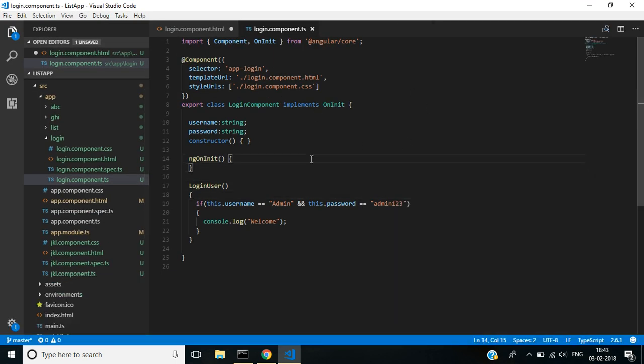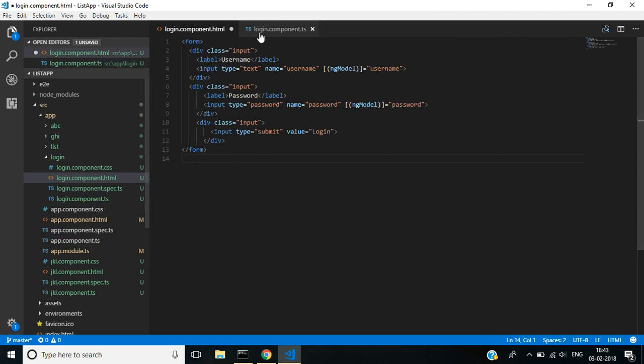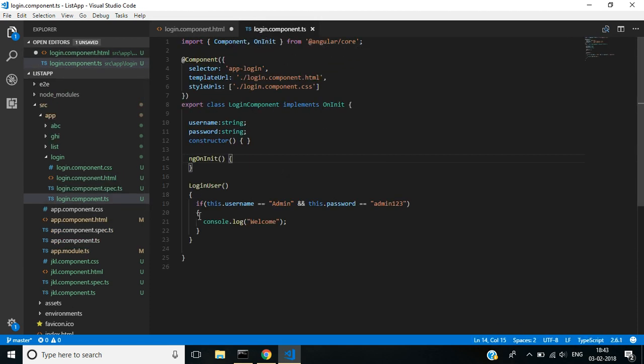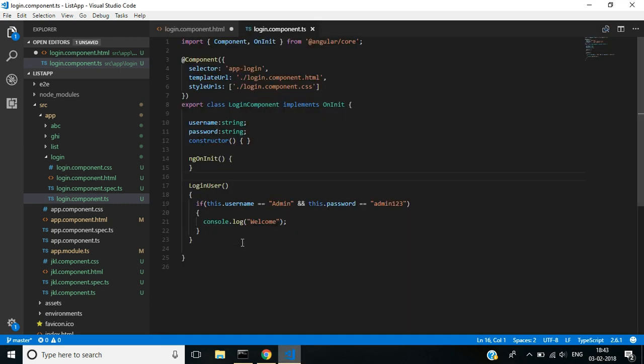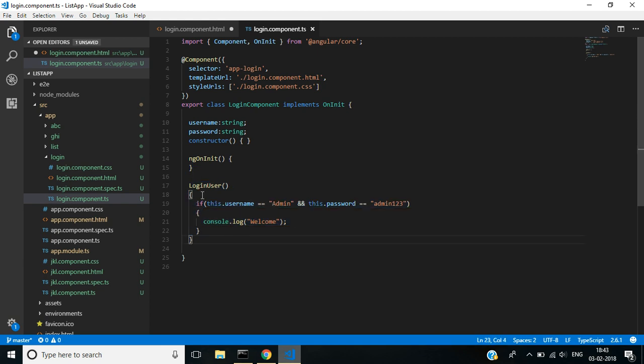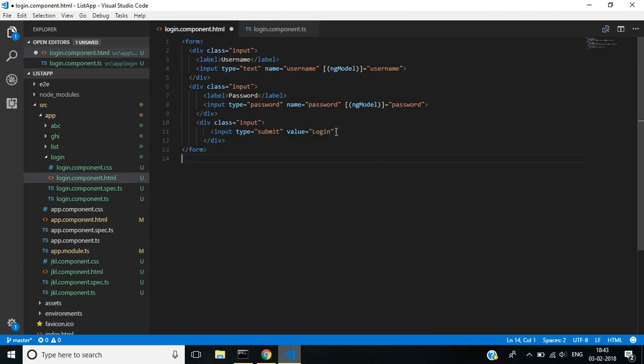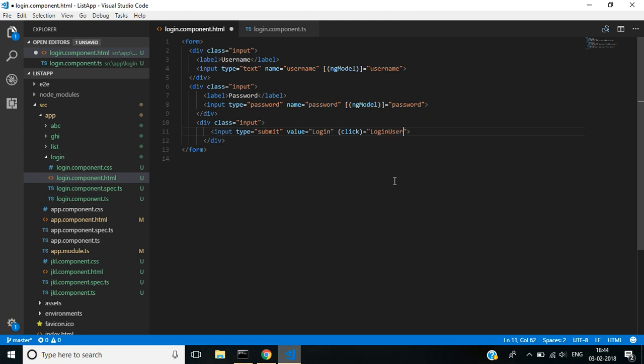Okay, I will explain this now. If I see this design in browser window - username, password - if I enter username and password, then if I click the login button, it will show a message. For this, I have created the login user method. I use one click event. Okay, let's see now.